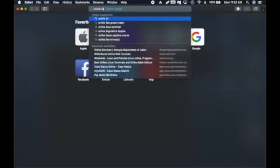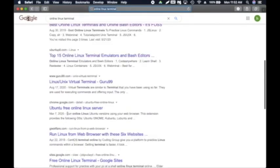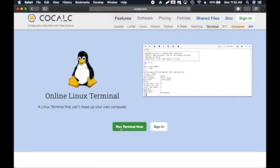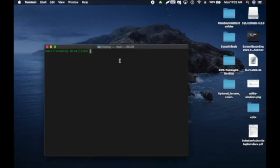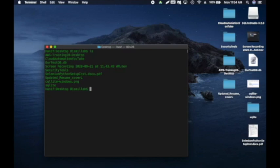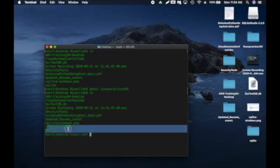I'm going to open my browser and search for 'online Linux terminal' — there are many options, I'll click on one and click 'Run Terminal Now.' It takes a few seconds to load. First, let's check which directory you're in — type 'pwd.' That shows your current working directory. With the 'ls' command you can list the contents of a directory. I'll switch to my Mac terminal — I'll do 'ls' to see what's in that directory. I can also create a new directory using the 'mkdir' command, for example 'mkdir linux_practice_101.'